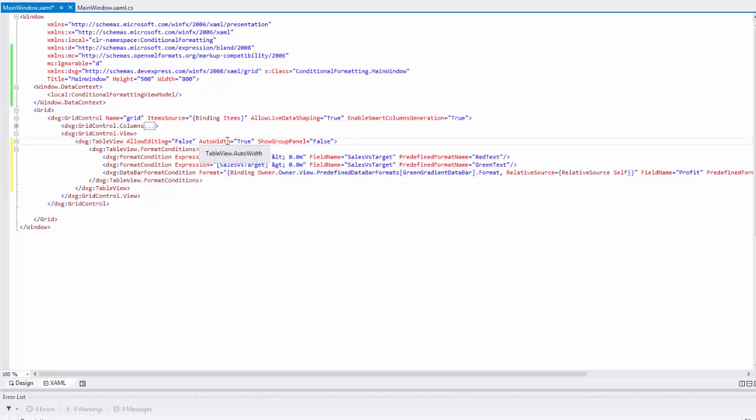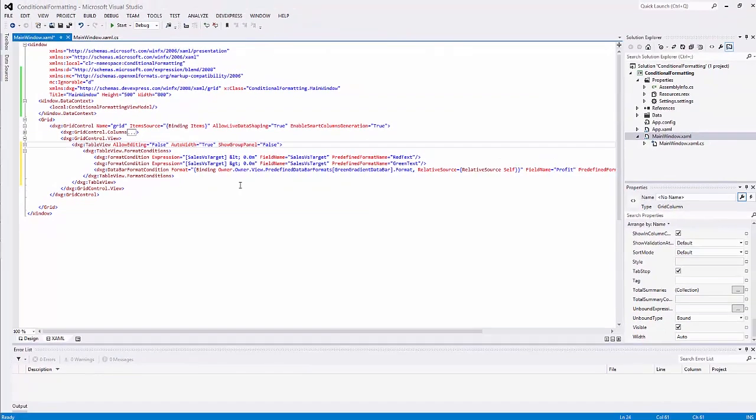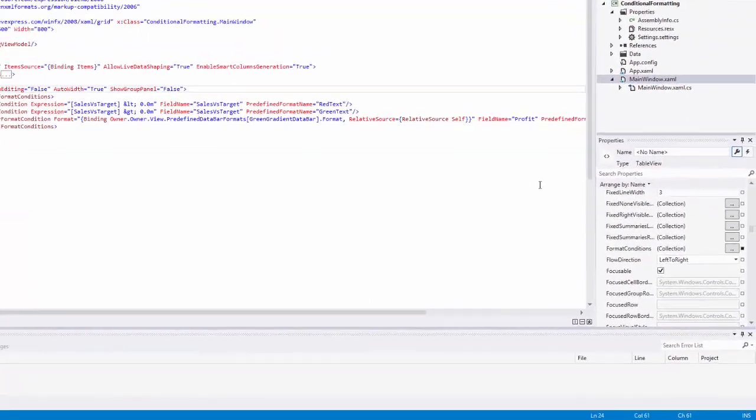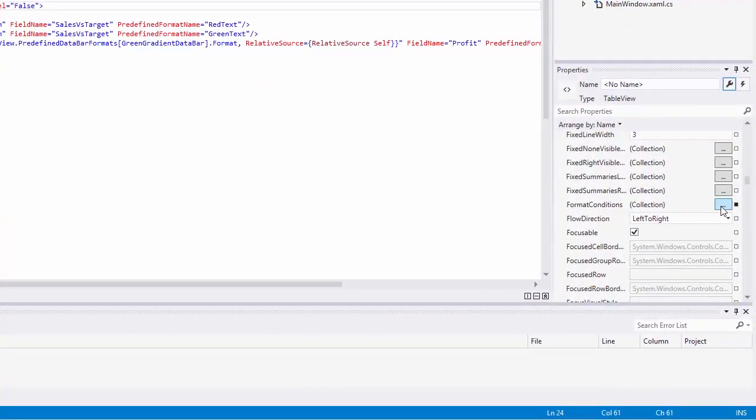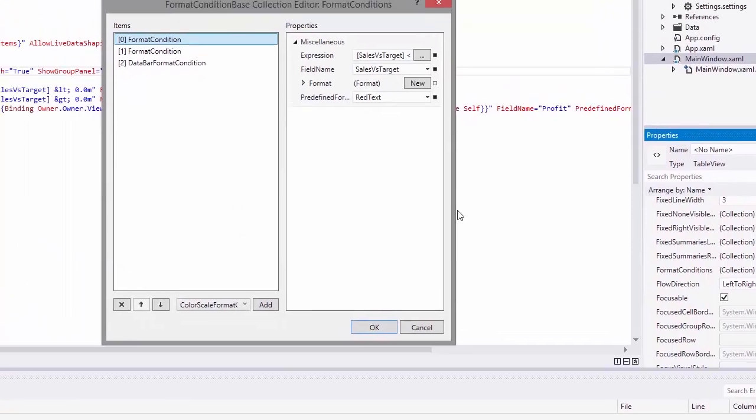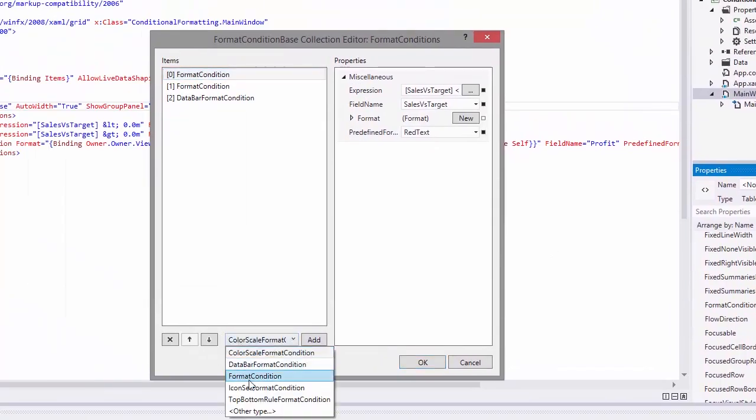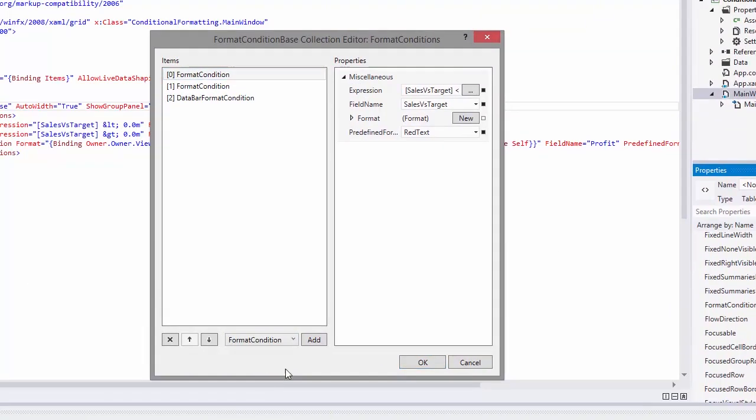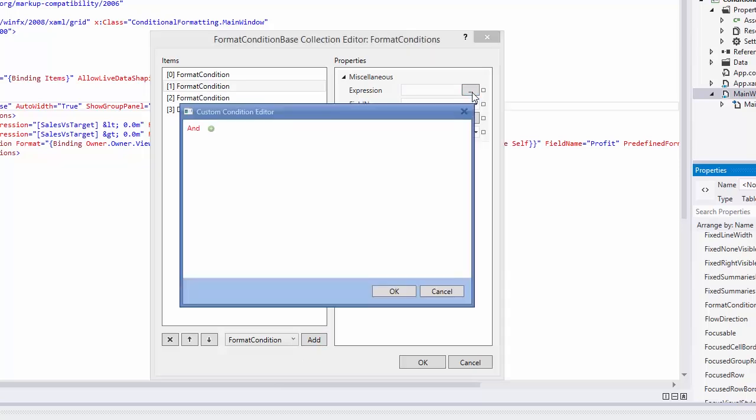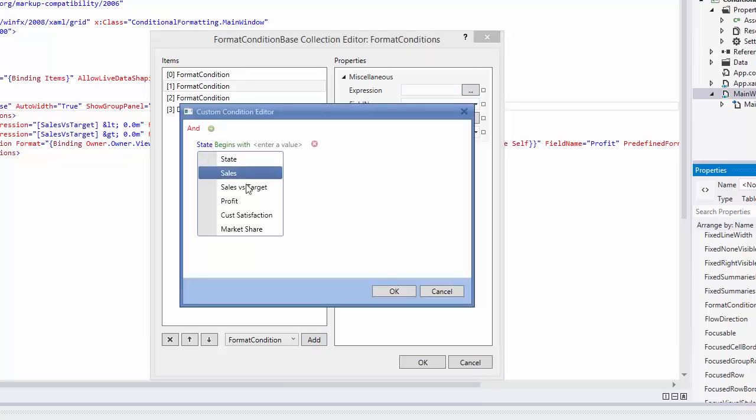Another way to add a formatting rule is to use the collection editor. Click the ellipsis button for the view's format conditions property to bring up the editor. It allows you to manage and edit rules. From here, you can also create your own format instead of using a predefined one.